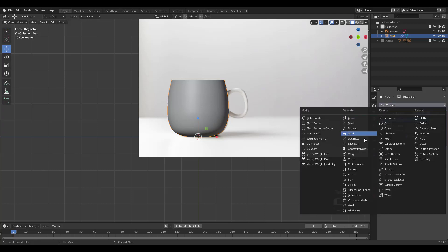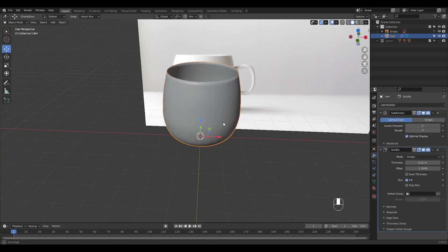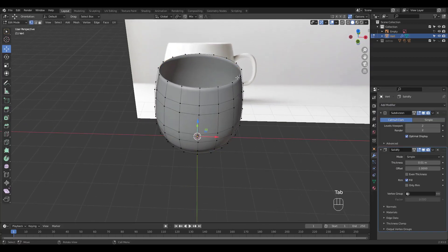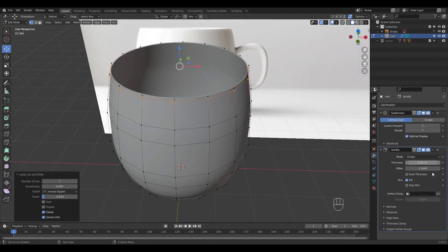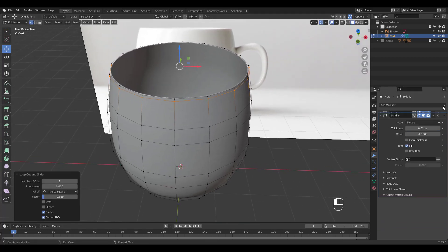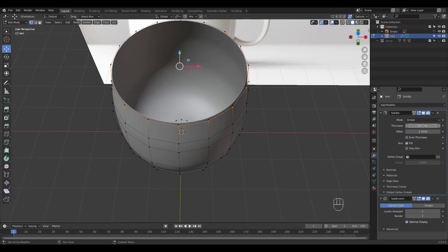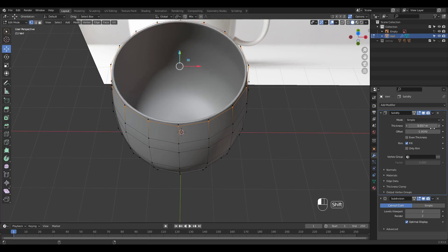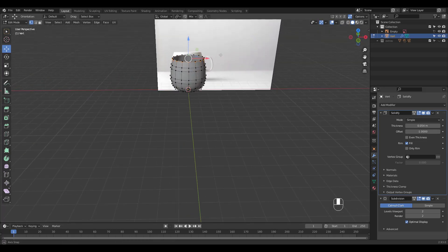Let's give the cup some thickness by adding a solidify modifier. Add a supporting loop cut at the top and move the solidify modifier up the stack. Adjust thickness and apply the solidify modifier.